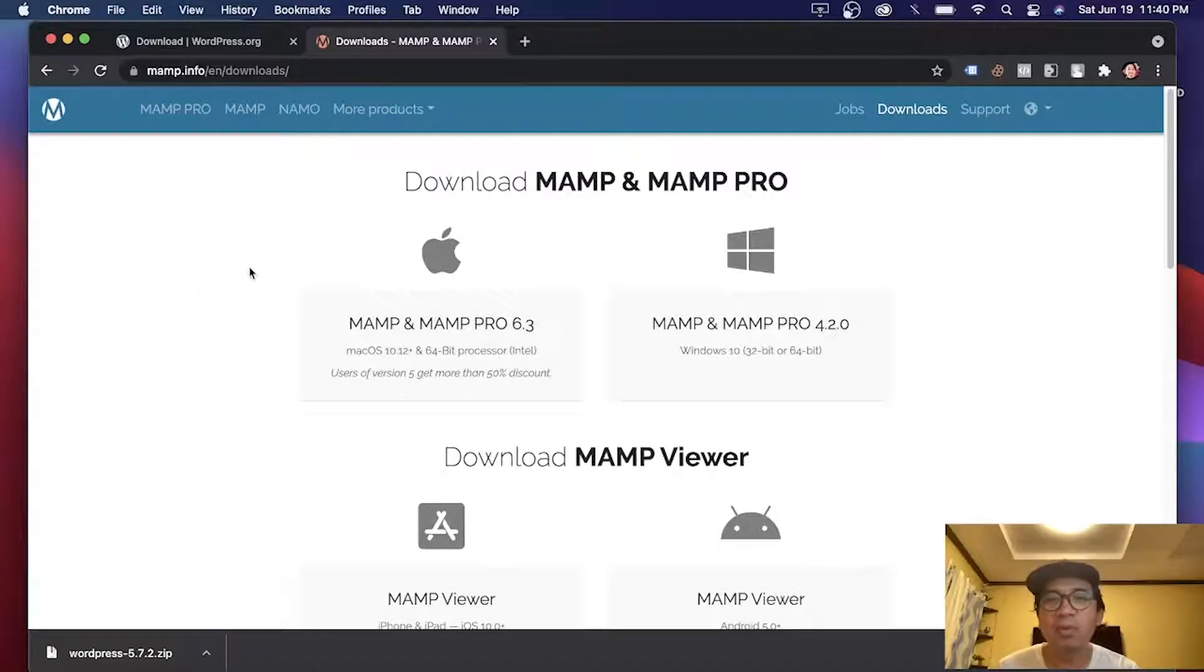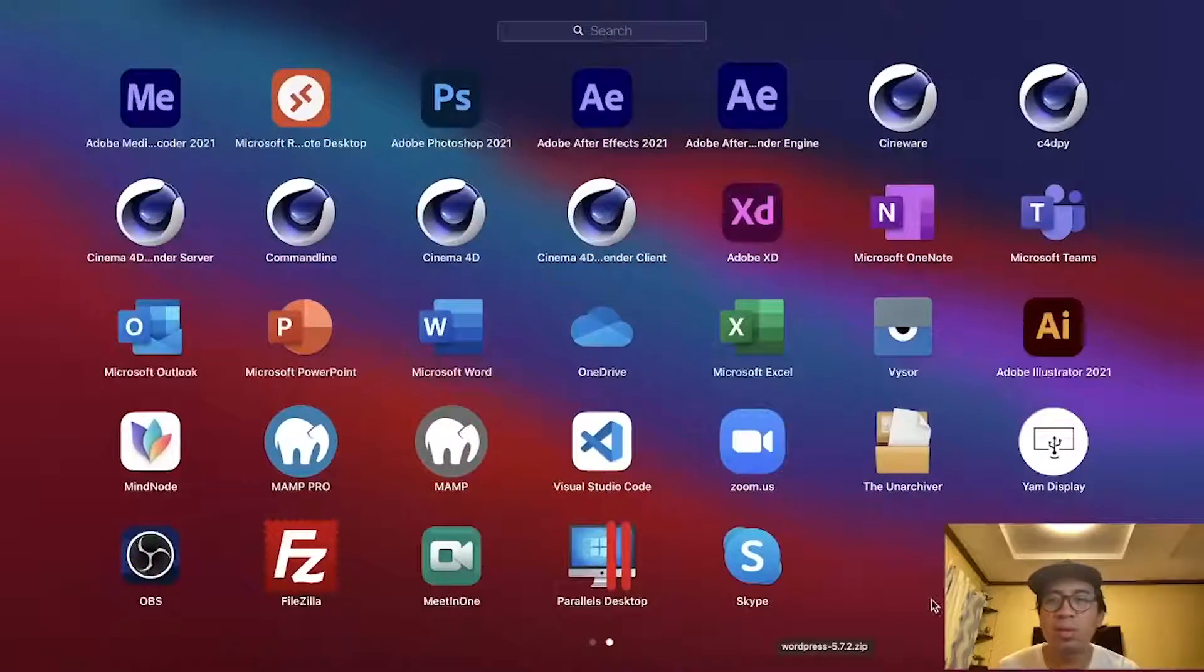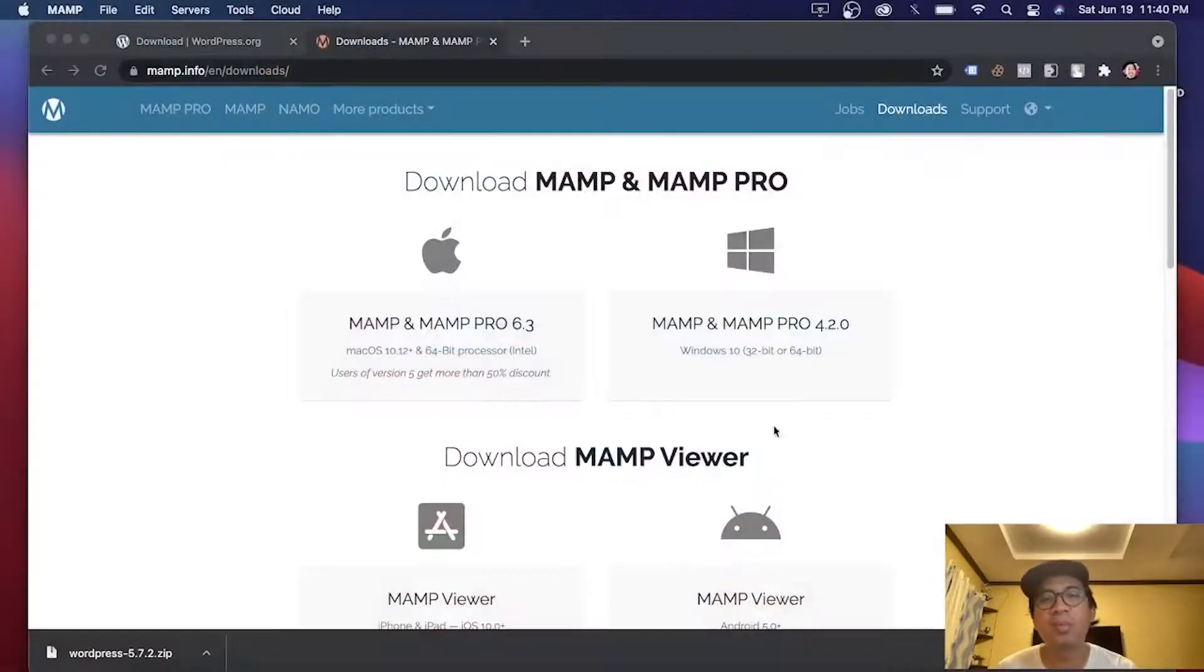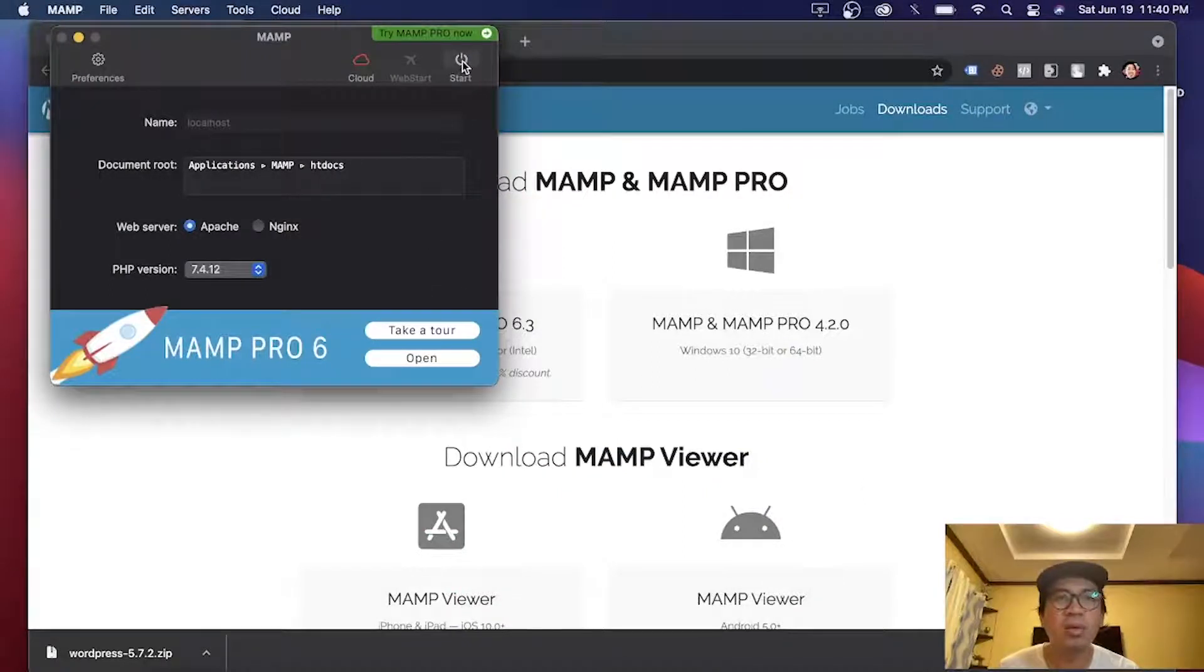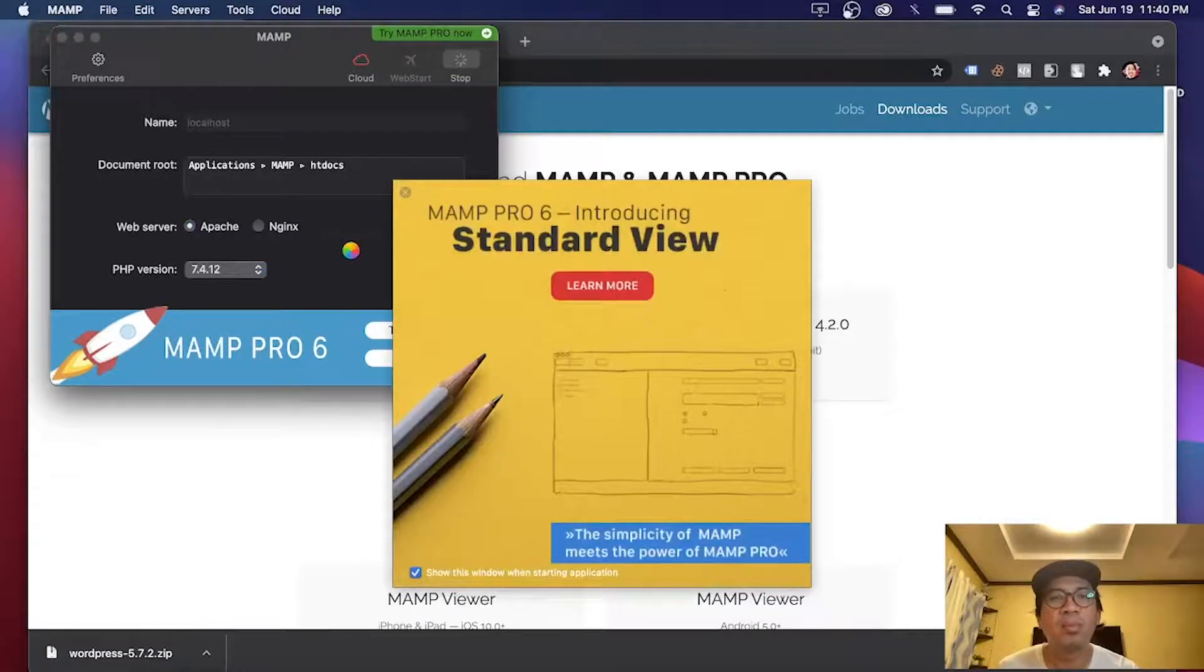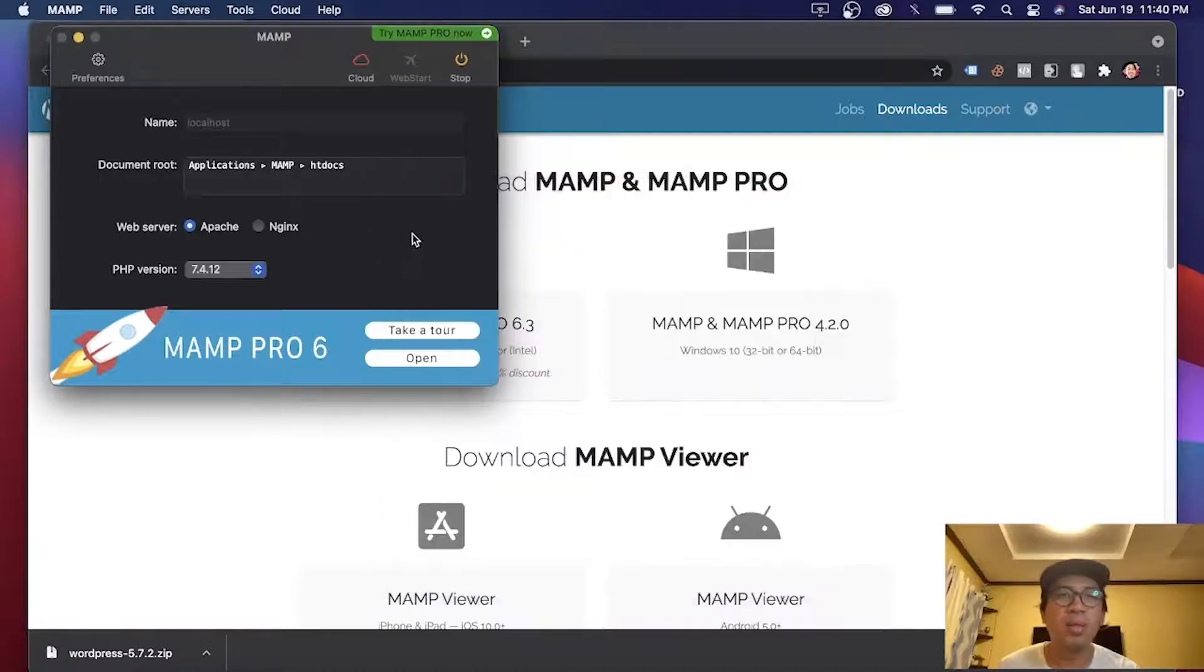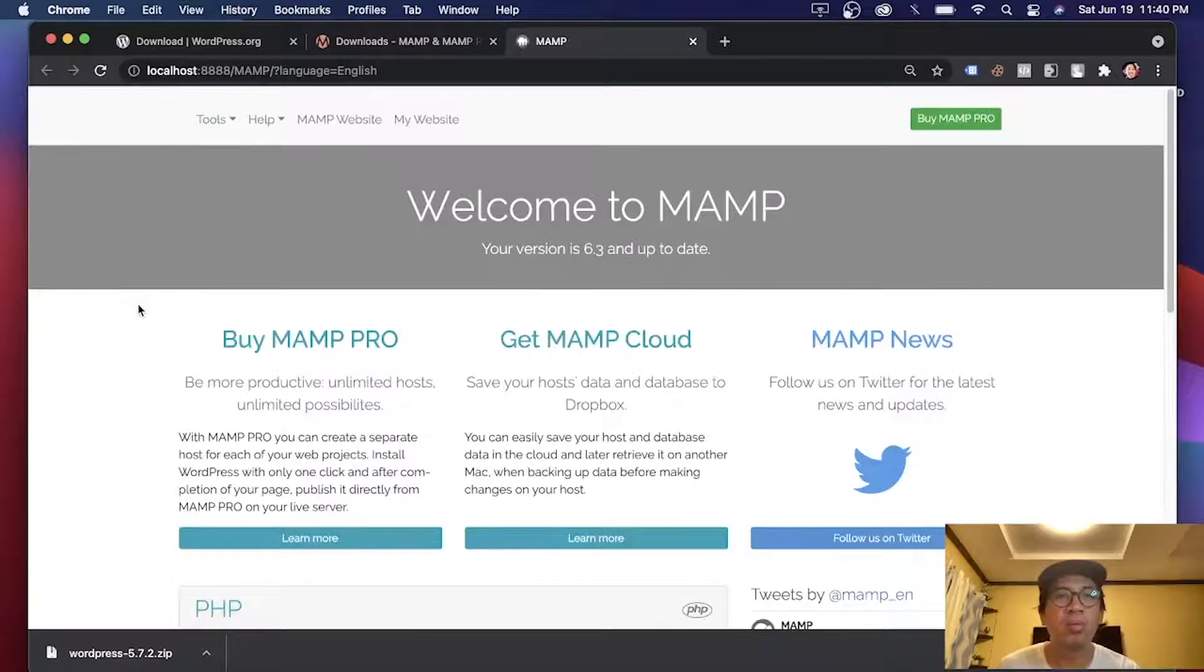After you have installed MAMP, you will see this icon. This one, MAMP. Click this one. And click start. Close this one. It's an ad.